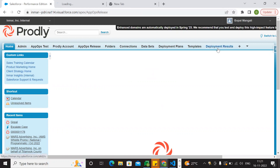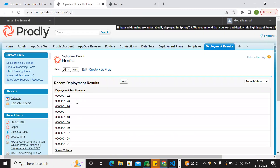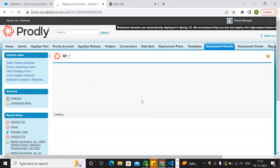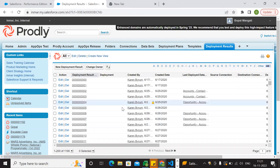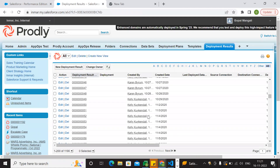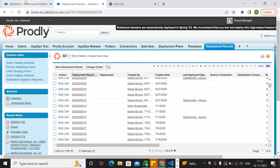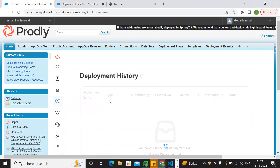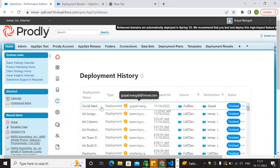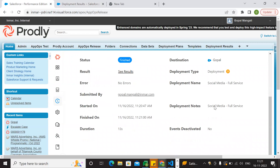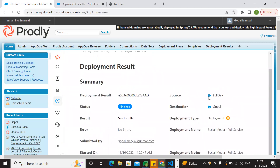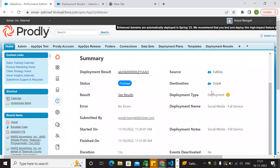So we check deployment results. It will go to deployment history. We can see the mono names and timestamps. If you want to check the status, go to the deployment history. The source and destination are listed. Then, this is the view result.